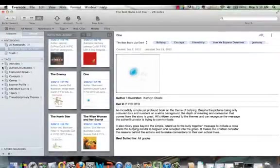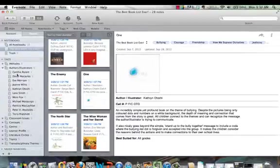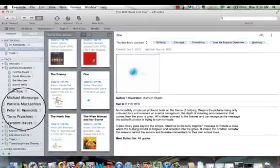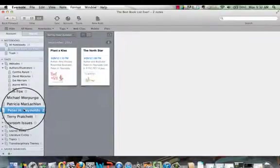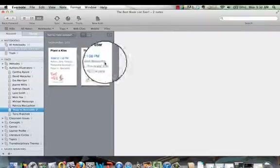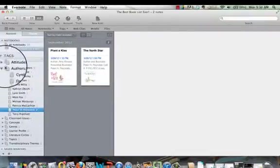So for example, if we looked into classroom authors and illustrators, here you can see that so far we have books by these authors. So if I was looking for, oh, Peter H. Reynolds, I love him, click on that and it instantly will take you to any books that were written by Peter H. Reynolds.